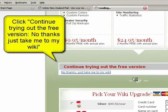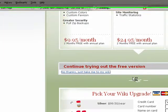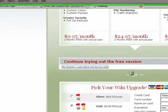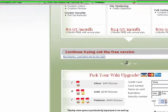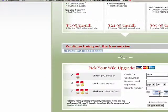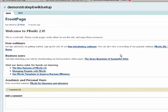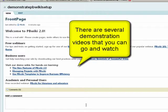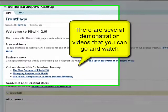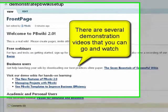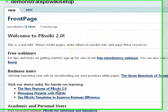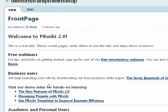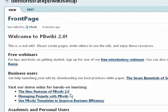This is your initial page here. There's quite a few different demos that you can go and watch. You've got managing projects, new features, templates. You have to pay for templates, just as a point of interest.